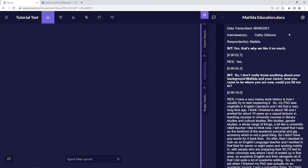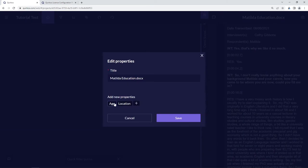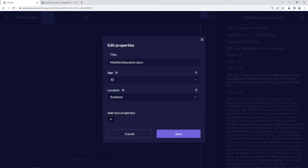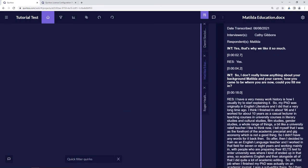Now we'll go to Matilda's source, edit the properties, and add the age property — she can be 32. For the location, we'll add a new location: Australia. Click save, and so now we've described the source properties for at least two of the sources in our project. We can add and edit those at any time with the source properties button.